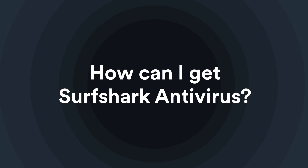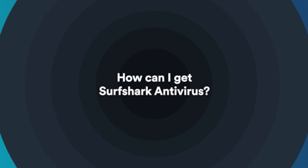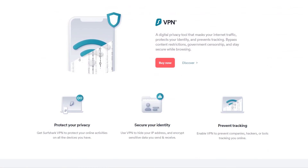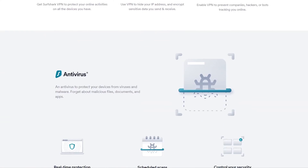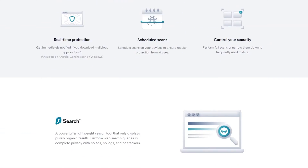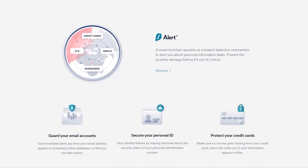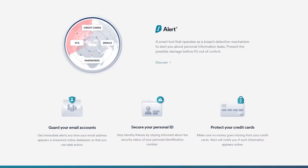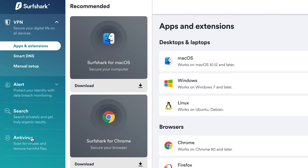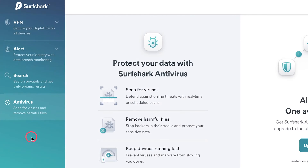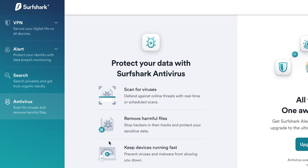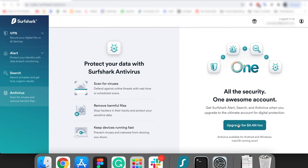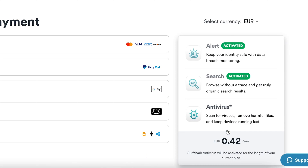How can I get Surfshark Antivirus? In August, we launched a special package on our website called Surfshark One. This package includes all of our products alongside our brand new Surfshark Antivirus. You can get this package from our main website or from your account settings menu. By clicking the Antivirus tab, you can upgrade your current subscription to get Surfshark Antivirus.